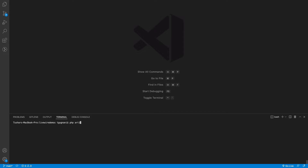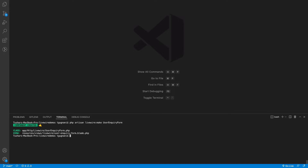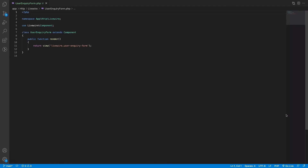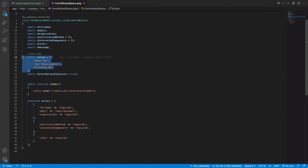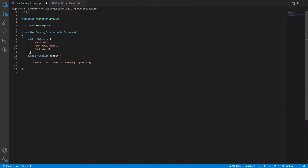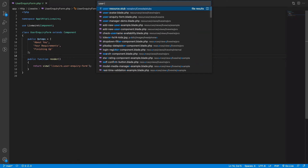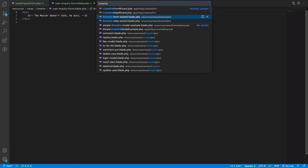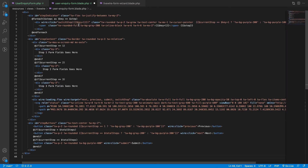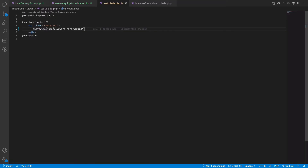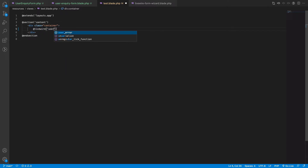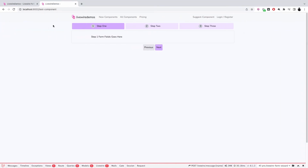Let's go ahead and build a user inquiry form. We'll create a Livewire component using: php artisan livewire:make UserInquiryForm. This will generate two files — one is the PHP class and another is the view file. In the PHP class, let's override the steps value to create our own steps. We'll copy the skeleton provided by livewire-form-wizard into the user inquiry form blade file, and render this component in the test file.